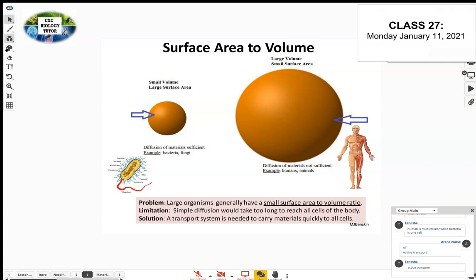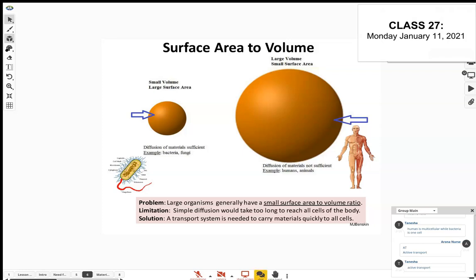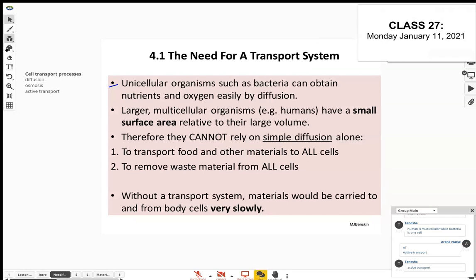Large organisms have a small surface area to volume ratio — that's why we can't just rely on diffusion, osmosis, and active transport alone. We need a special transport system so materials can be moved around the body much more quickly. Small organisms have a small volume and large surface area, while larger organisms have a much larger volume compared to the surface area — a small surface area to volume ratio. That is why we need a transport system in multicellular organisms.